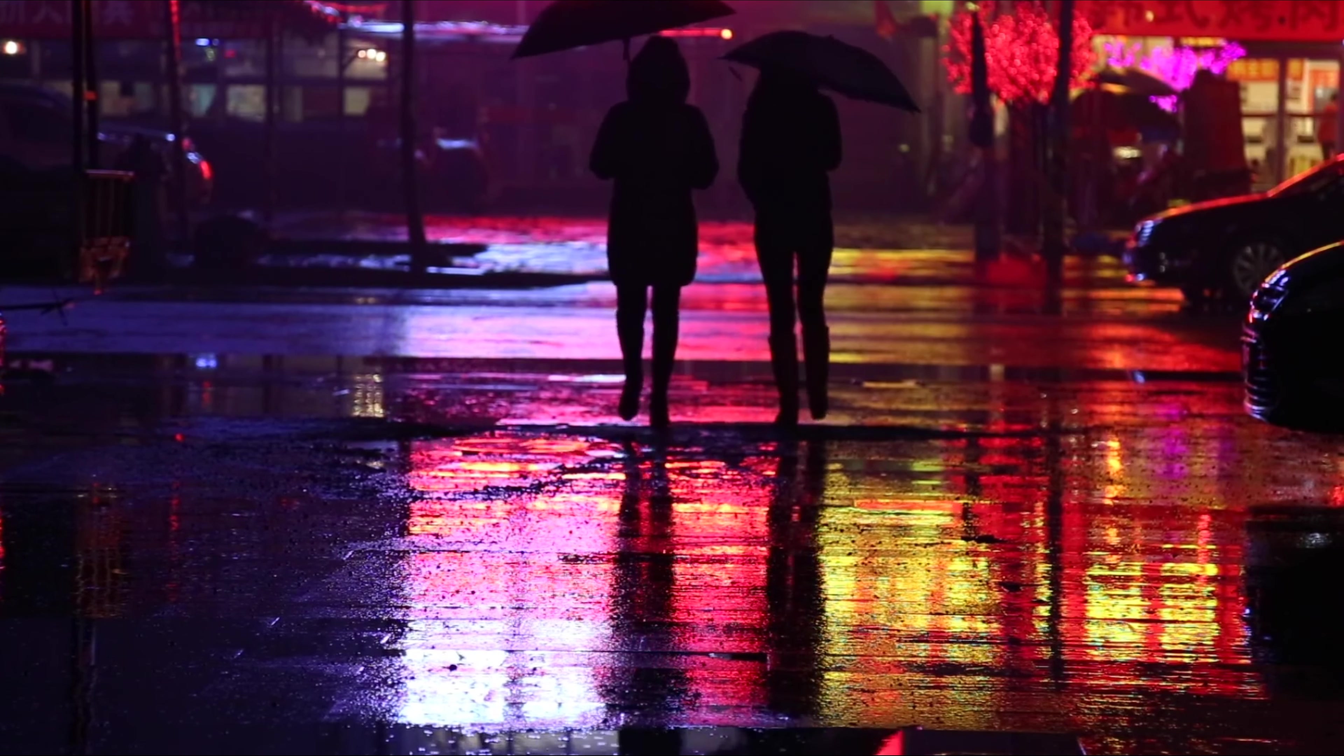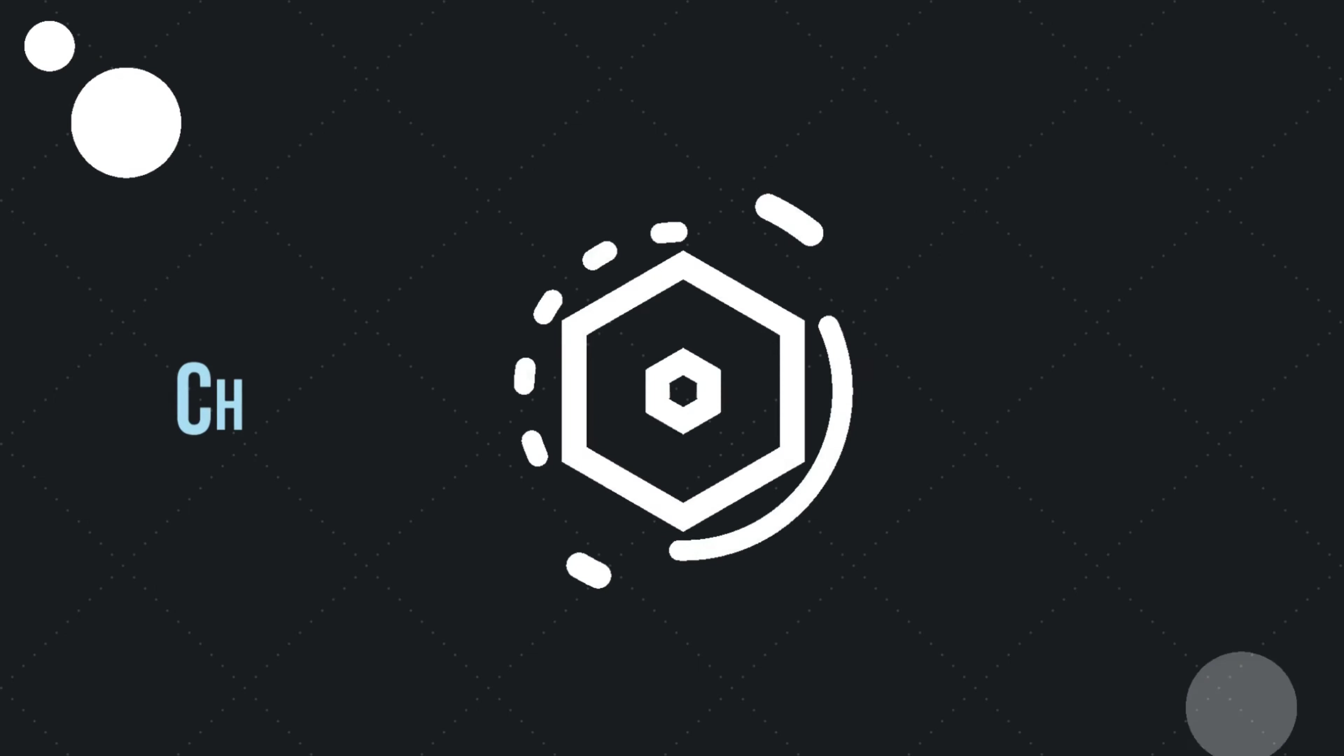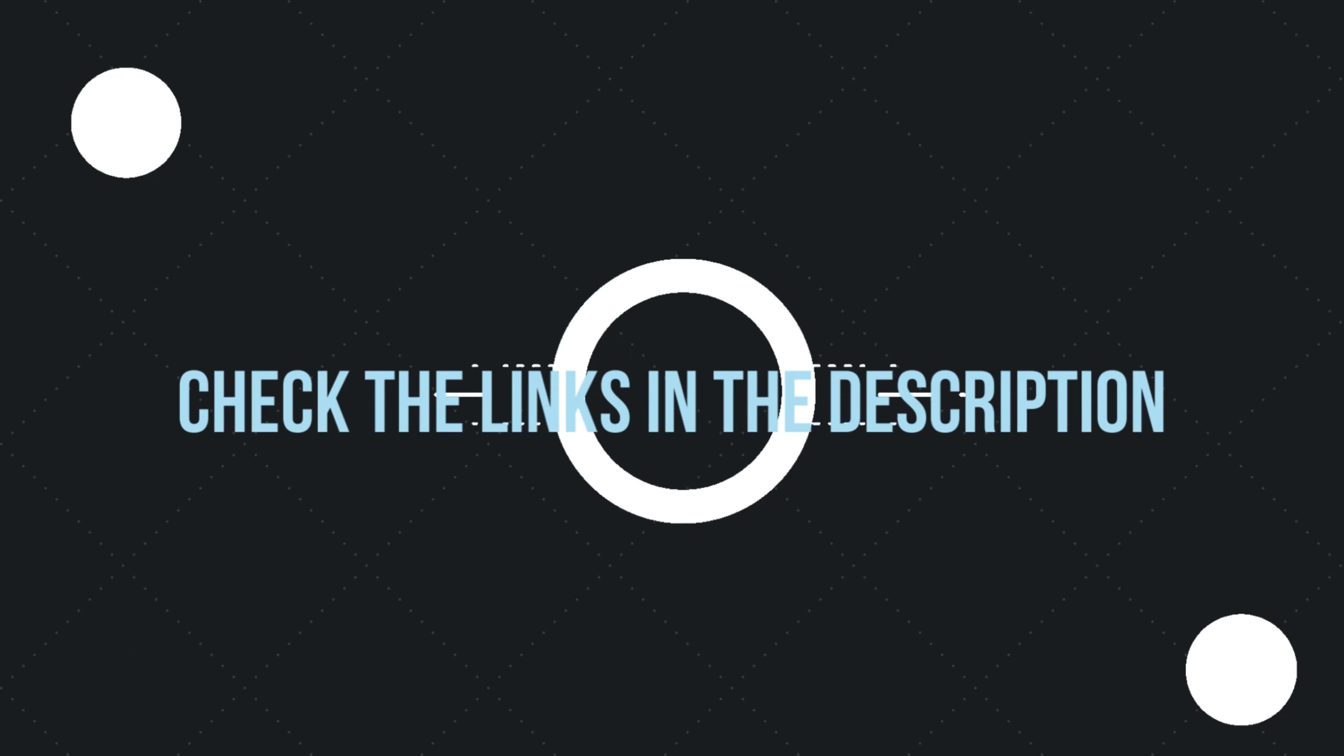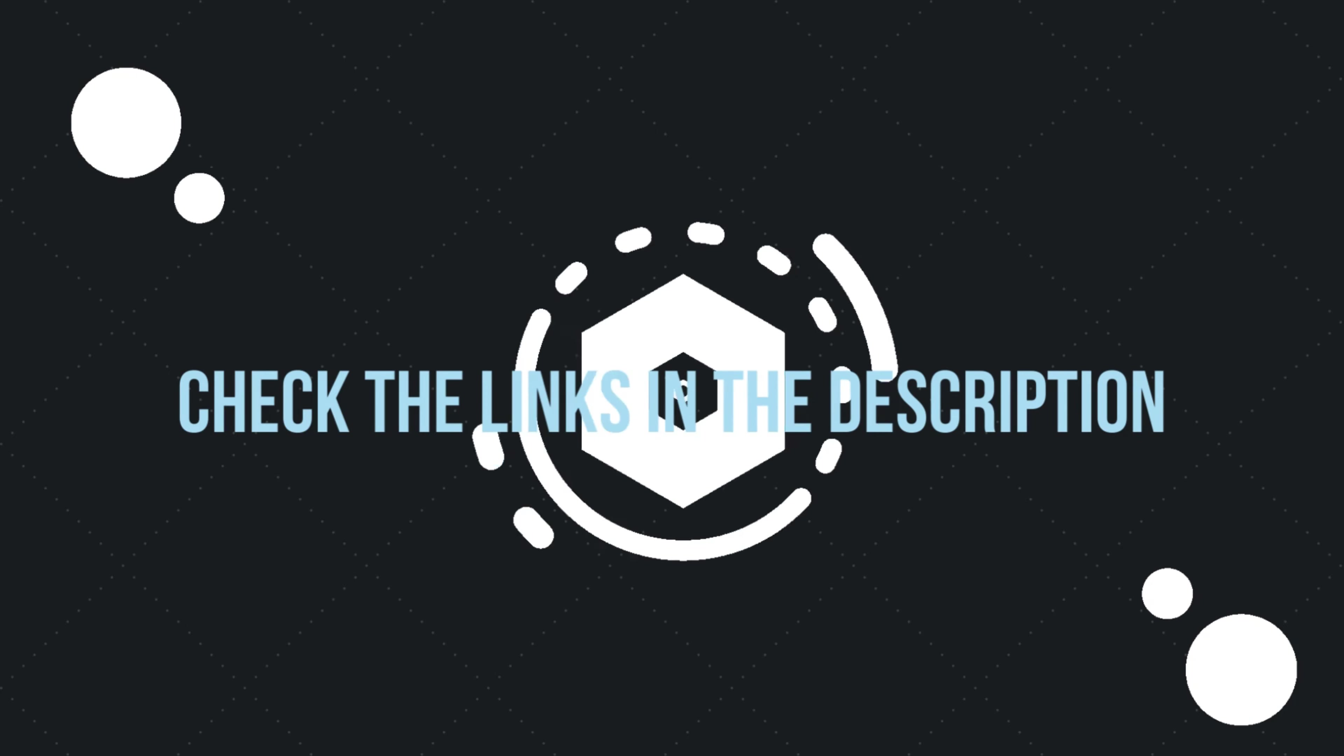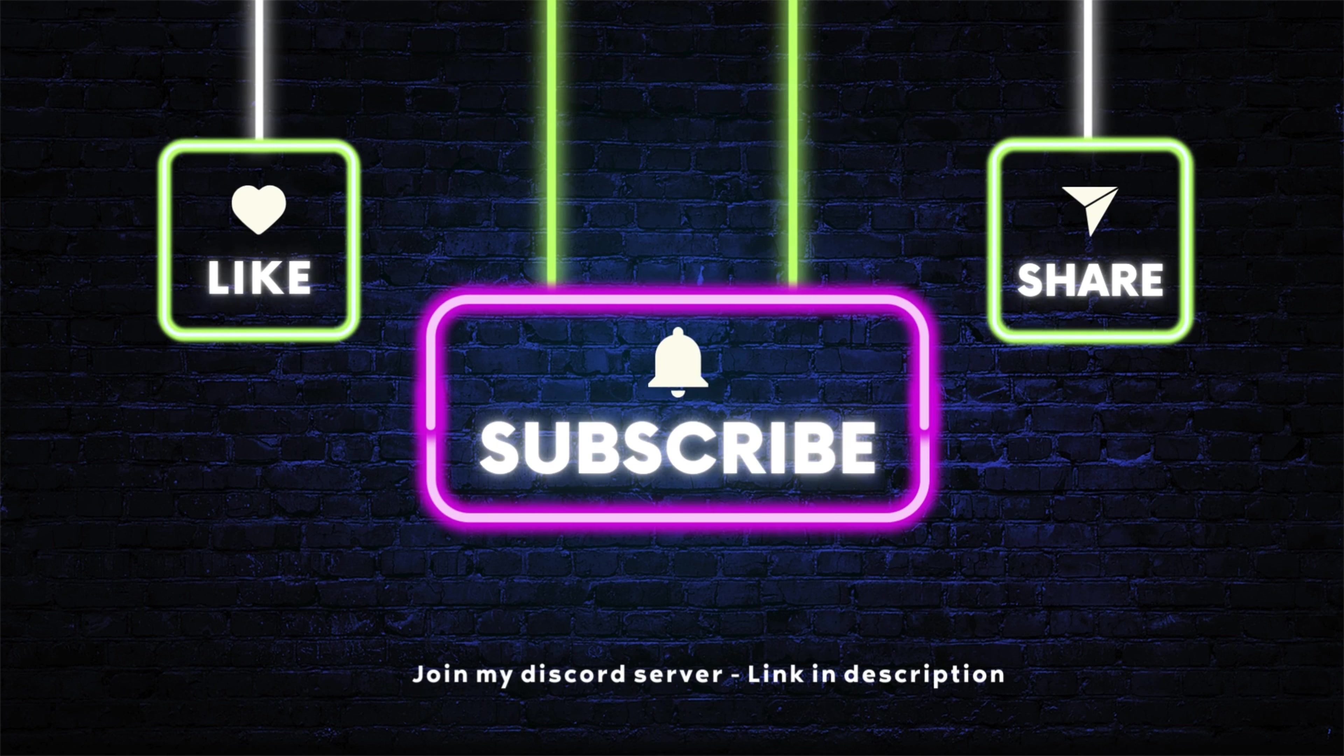Now if you want to know more about HTTP parameter pollution, you should definitely check out my previous videos where I explored multiple examples and reviewed reports. So that's it for today. I hope you enjoyed watching this video and I'll see you in the next one.